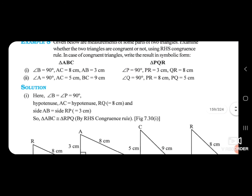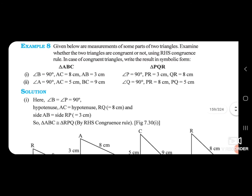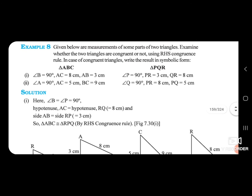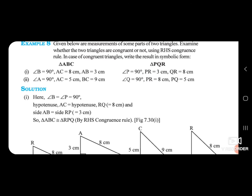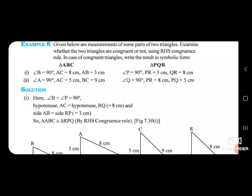Triangle ABC and triangle PQR. Case 1: Angle B equals 90 degrees, here angle P equals 90 degrees; AC equals 8 cm, here QR equals 8 cm; AB equals 3 cm, here PR equals 3 cm. Case 2: Angle A equals 90 degrees, here angle Q equals 90 degrees; AC equals 5 cm, here PQ equals 5 cm; BC equals 9 cm, here PR equals 8 cm.